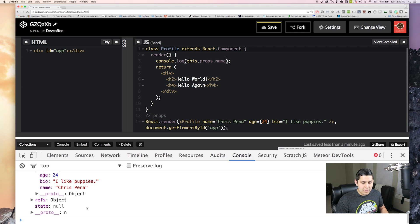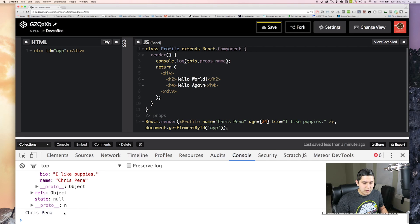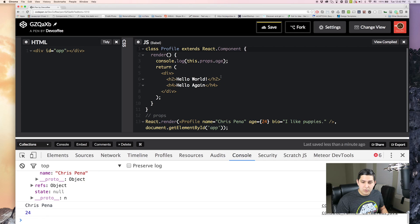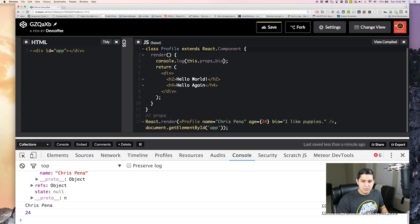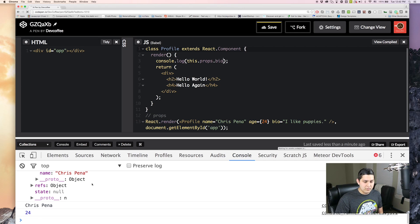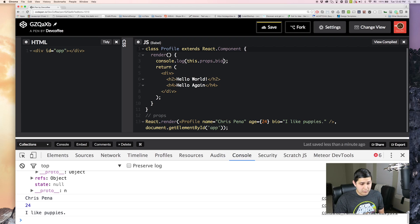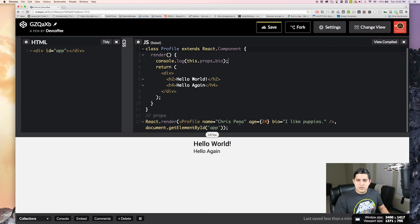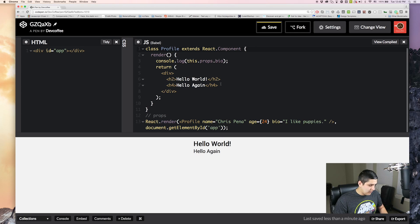So if I did something like this.props.name. And this will rerun automatically in CodePen. We'll see Chris Pena. Age. It should be a number 24. And then bio. I like puppies. I really do like puppies. They're pretty cool.